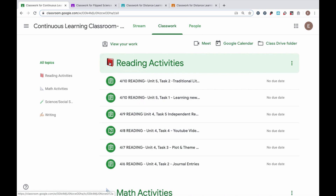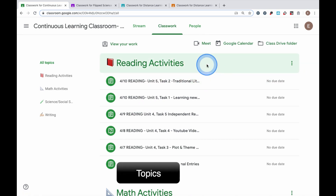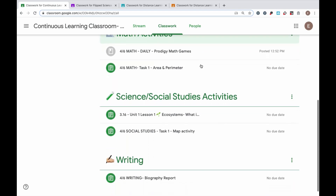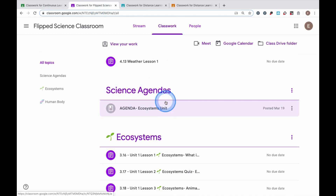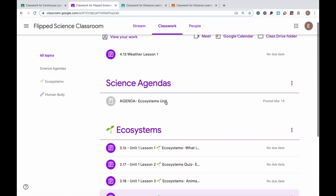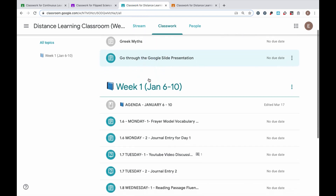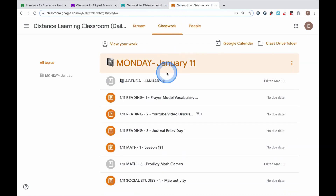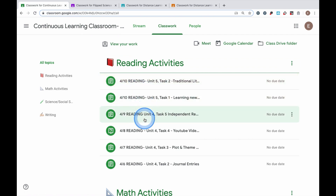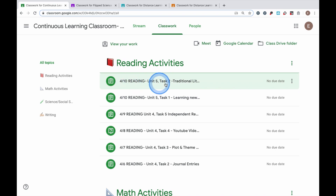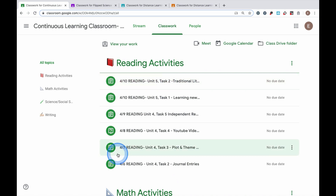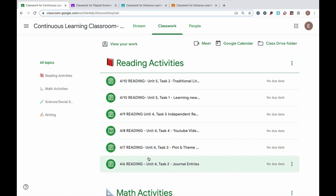All of my assignments are organized by something called a topic. Topics can be set up a lot of different ways. Some ways teachers can set up topics are by subject areas like reading, math, science, and social studies. Another way they can be set up is by units. There are other ways where teachers may set up topics by activities to be completed for the week or even by each day. The activities underneath a topic can also be organized differently — the newest activity may be on top or on the bottom. You're going to have to learn how your teacher has set up your Google Classroom. There are different types of activities available in Google Classroom and we're going to look at those now.